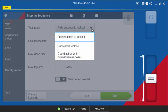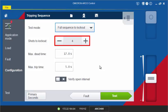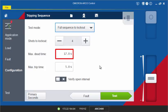If you are testing the full sequence to lockout, define the number of shots to lockout according to the settings in the controller. For the trip sequence test, timeout values must be defined in order to abort the test sequence if the signals that are expected do not occur within defined parameters. Enter the maximum dead time, which has to be a larger duration than the longest expected open interval time of the controller.